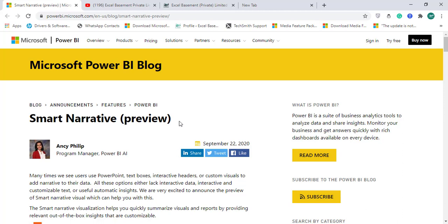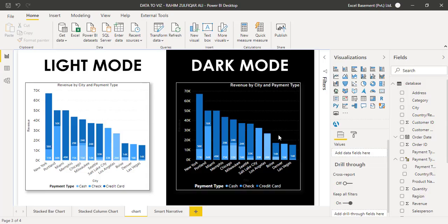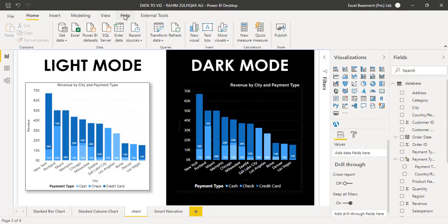In this video, we will explore one of the very awesome and amazing features added in the latest Power BI desktop version for September 2020 that is called Smart Narrative and now this is available.